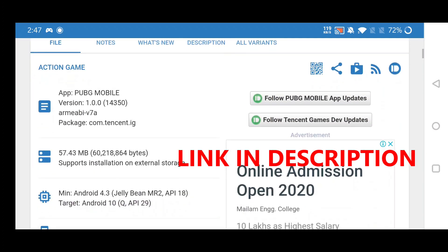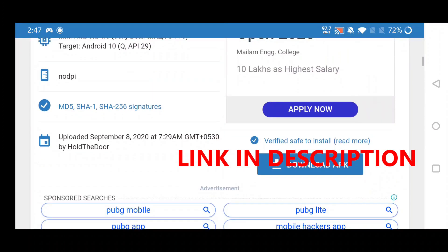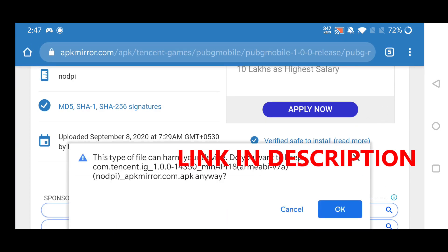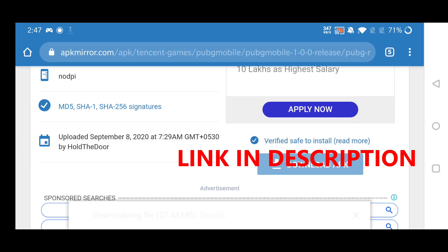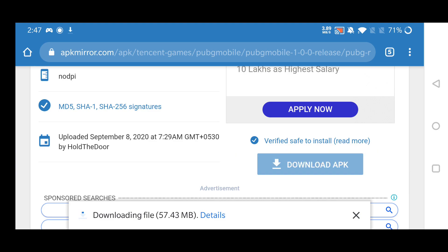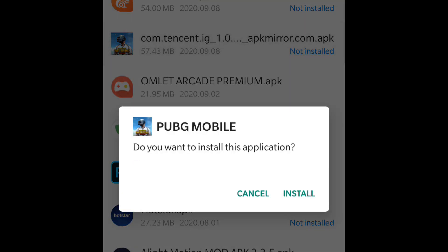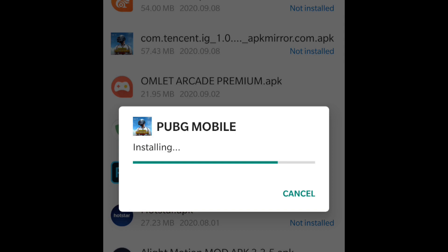I also provided the OBB file link in the description. If you know that method, follow it. Else follow this. Install the downloaded APK and then open it.